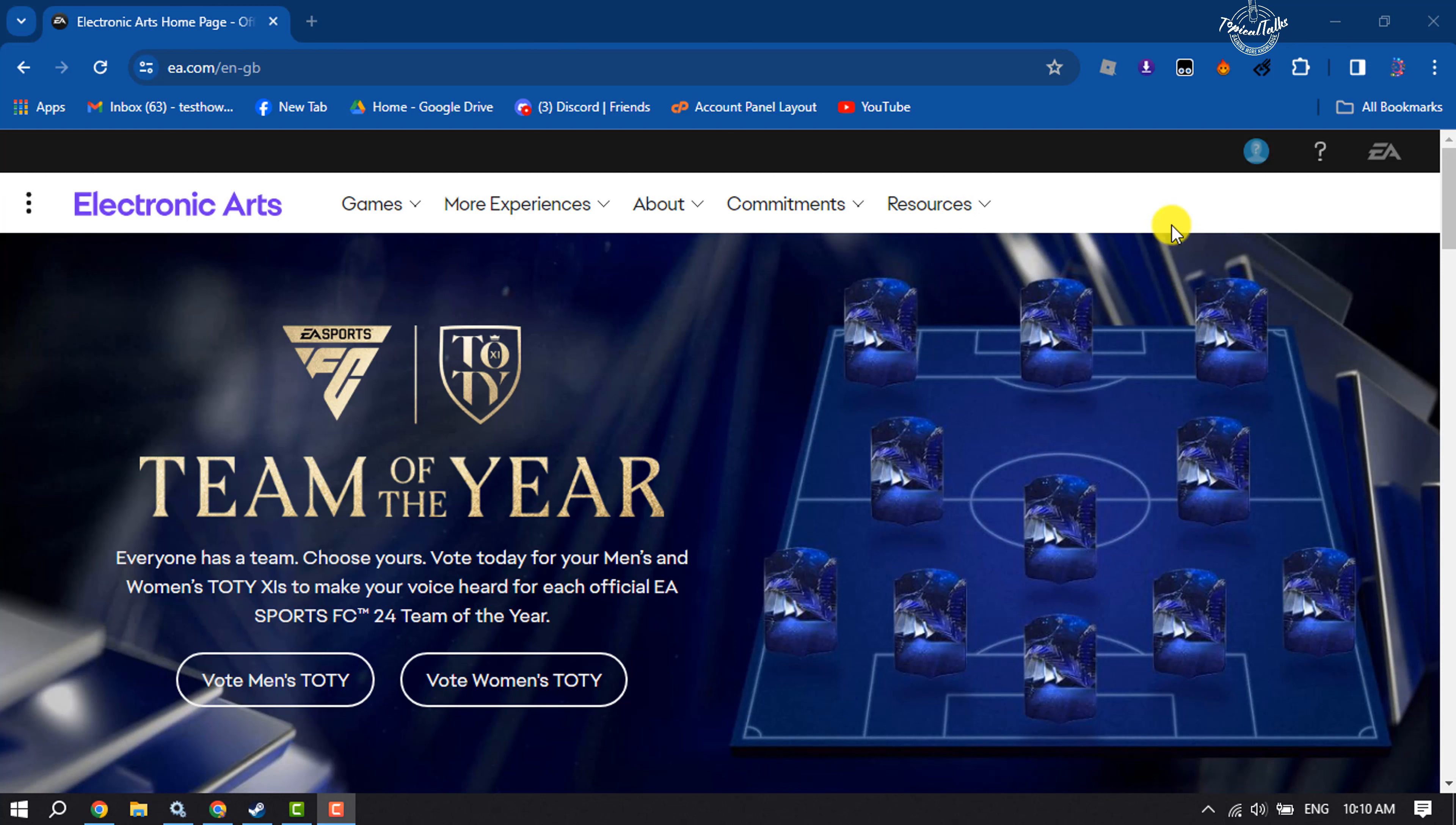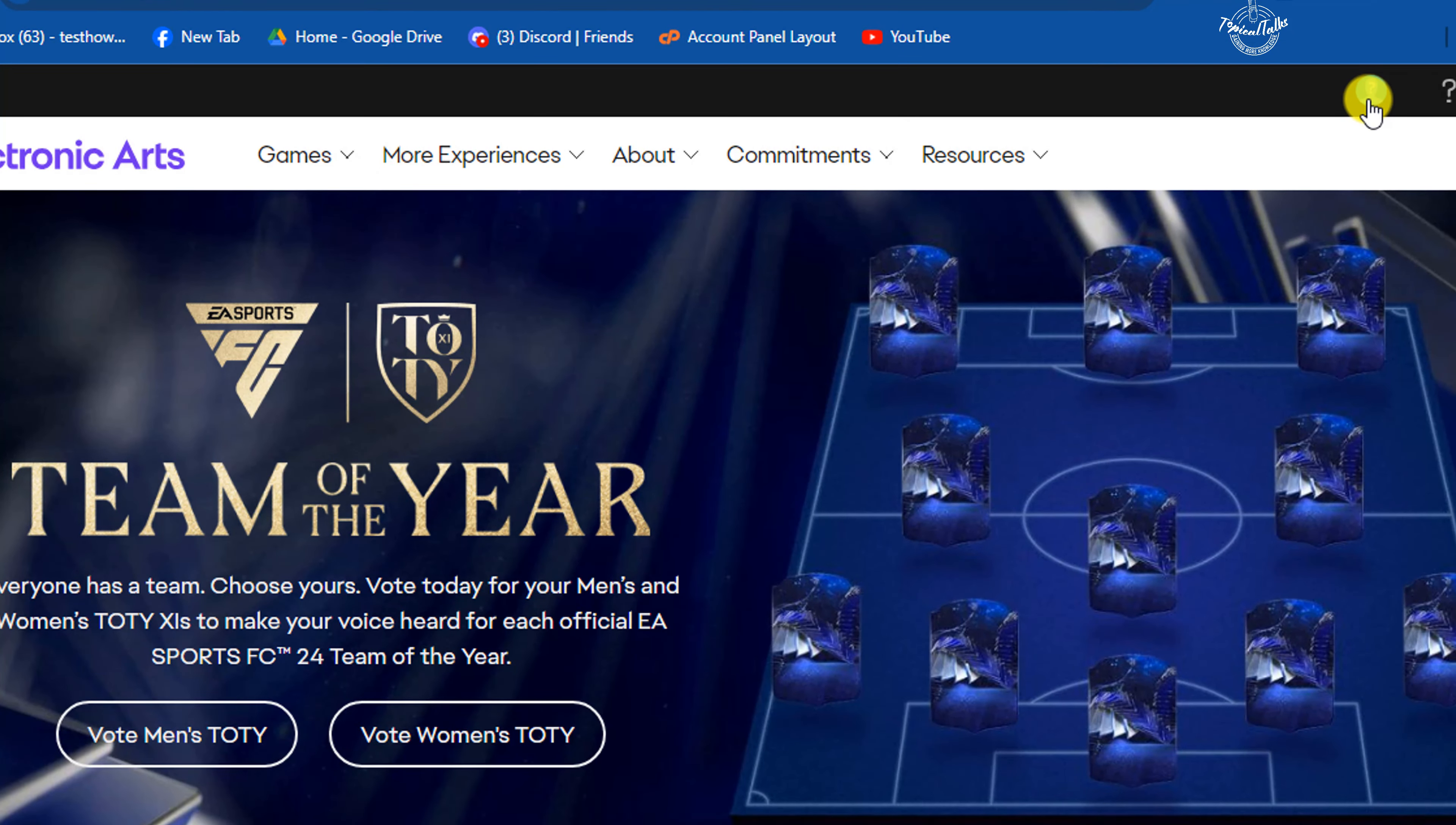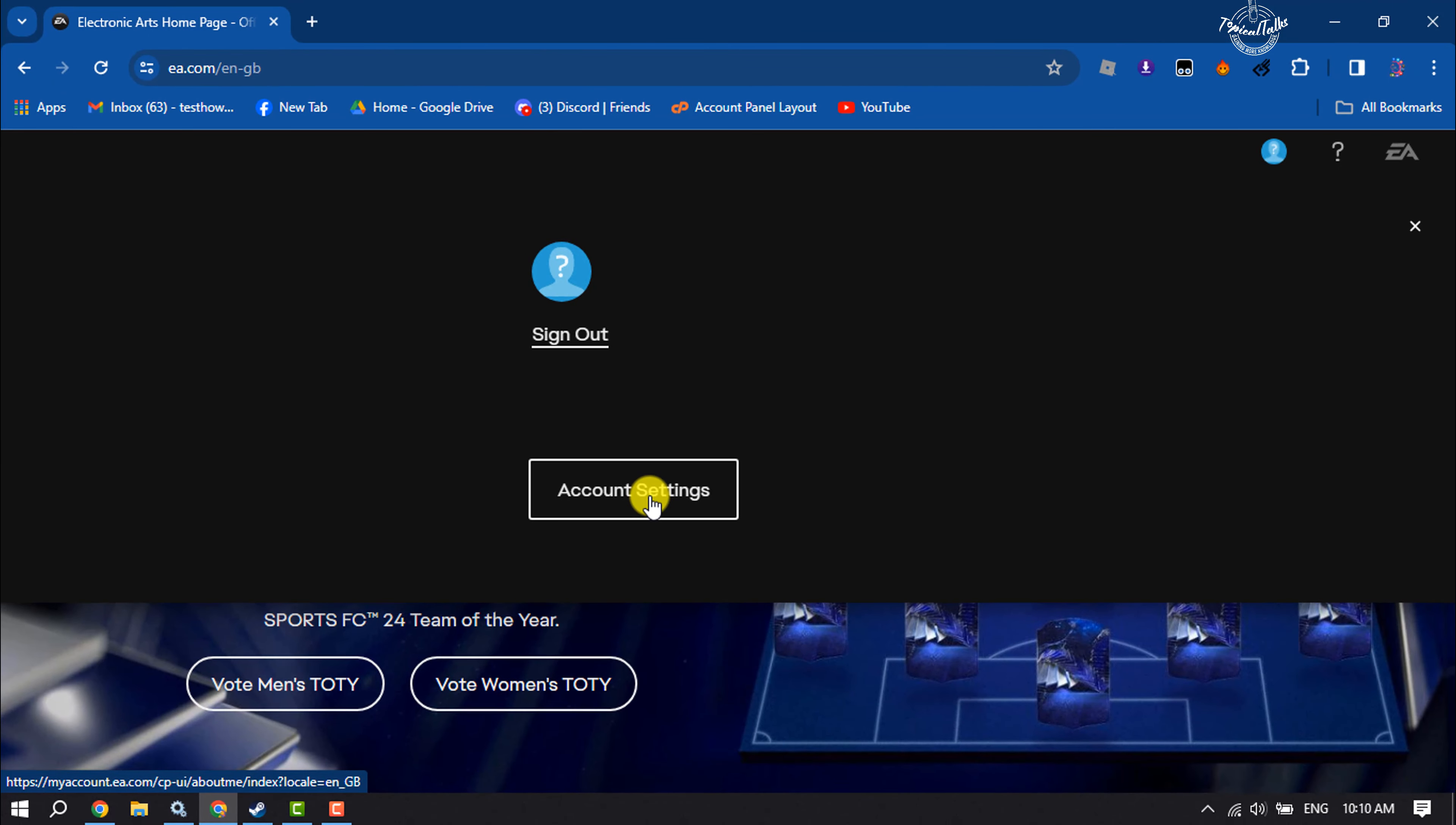Now make sure to sign into your EA account. Once done, click on your profile at the top right and click on account settings.